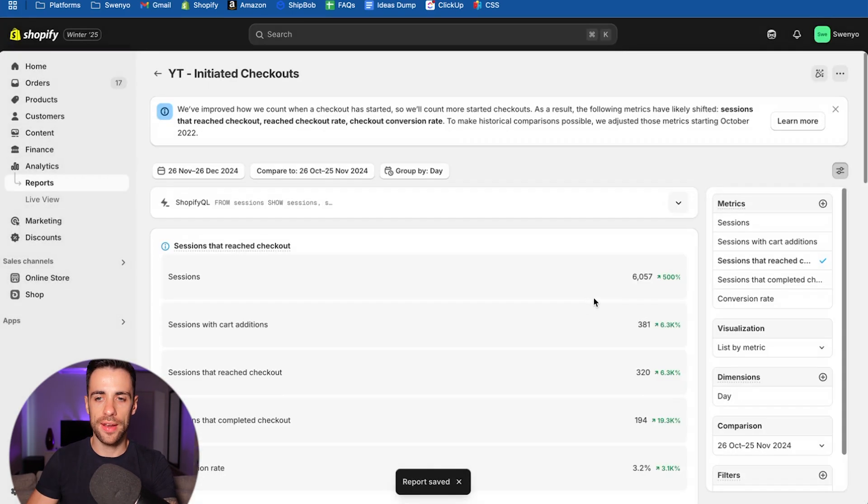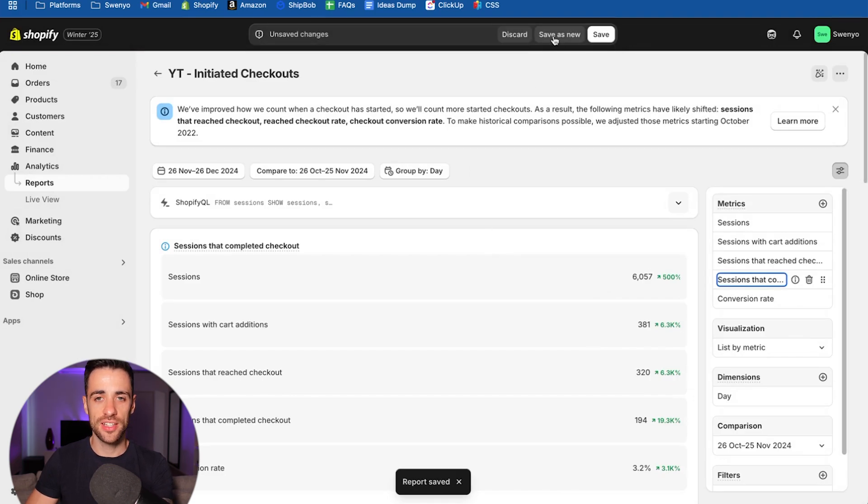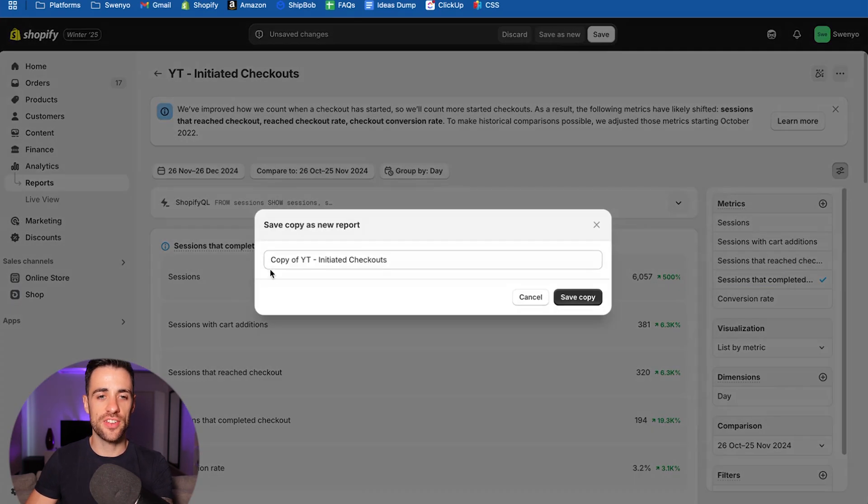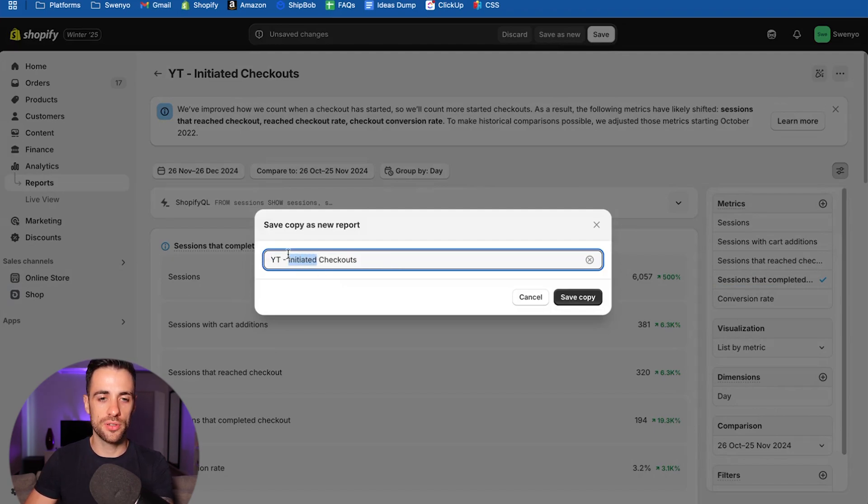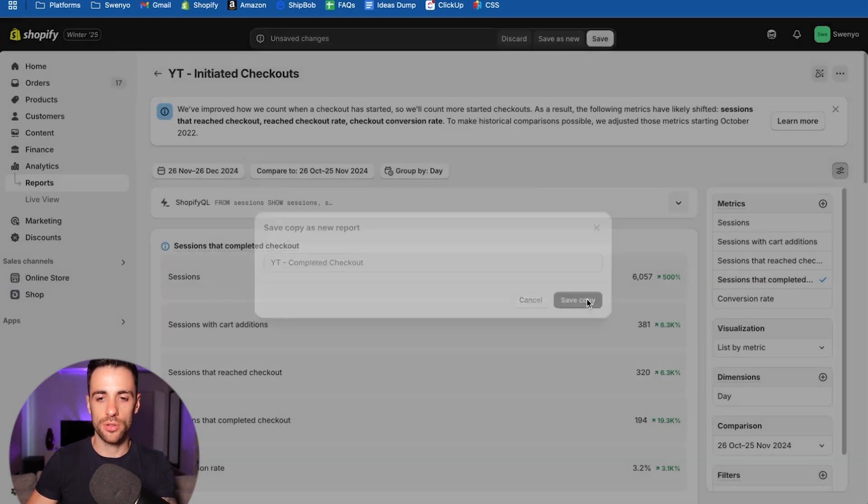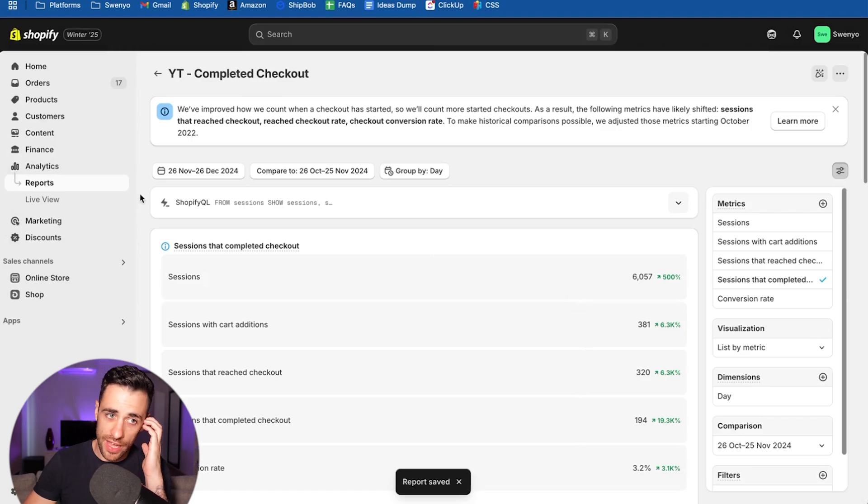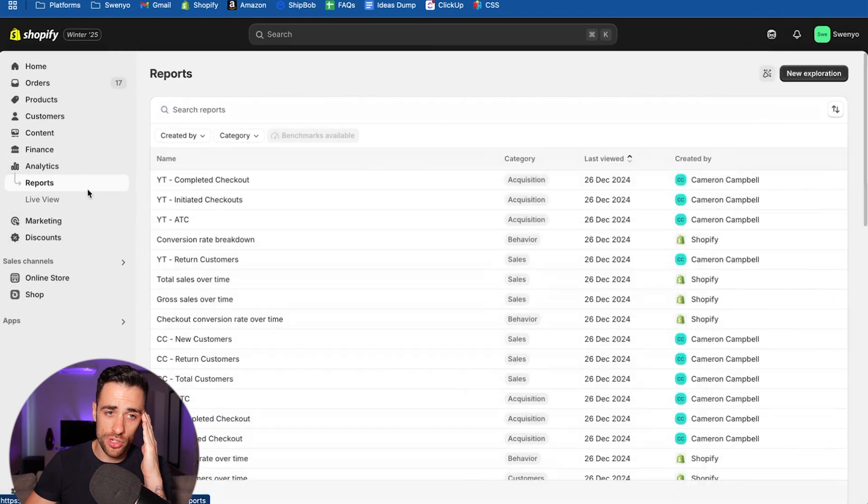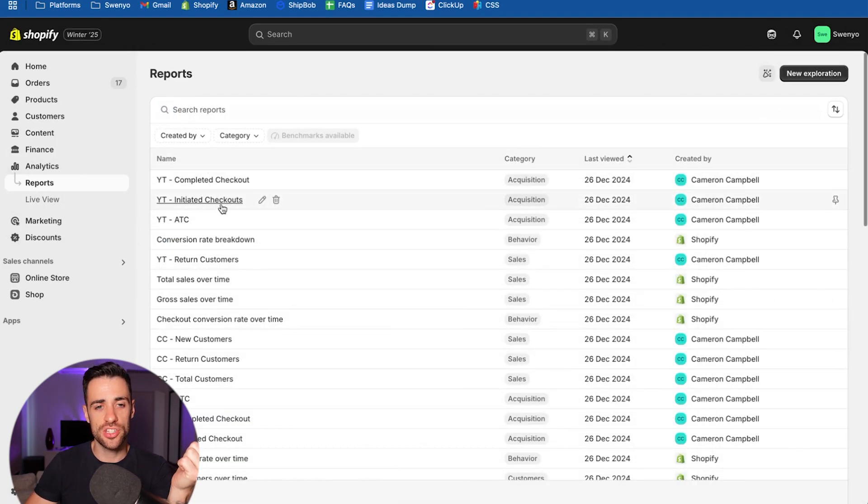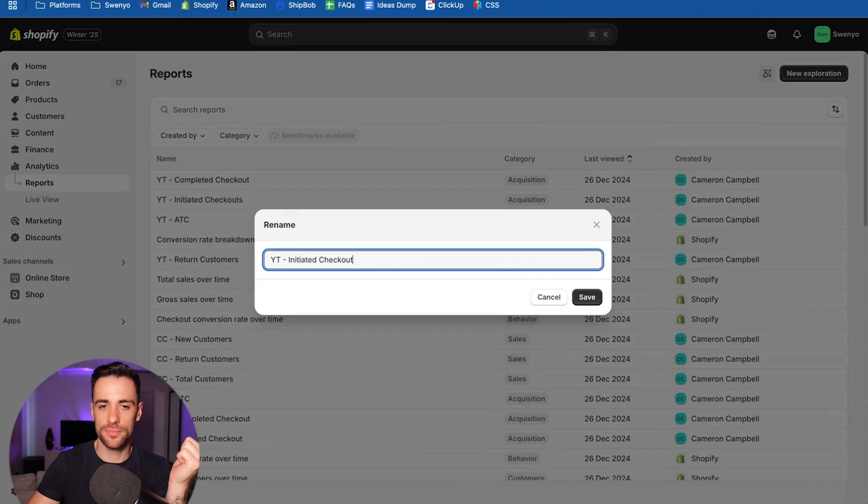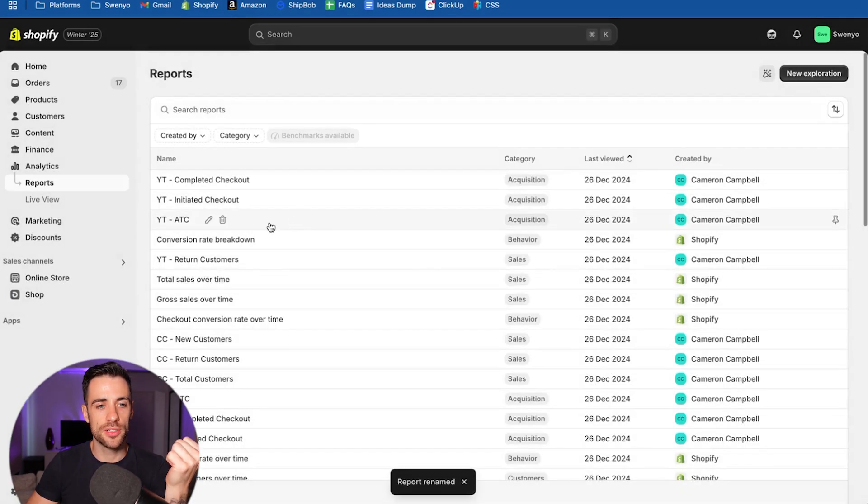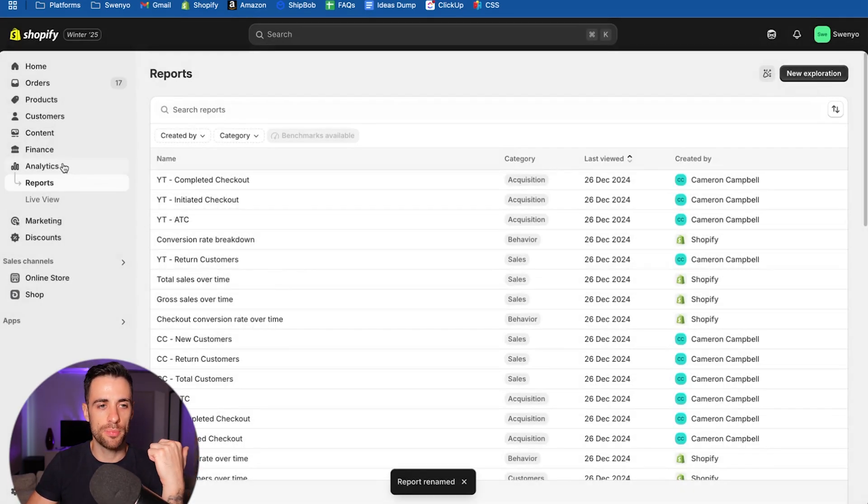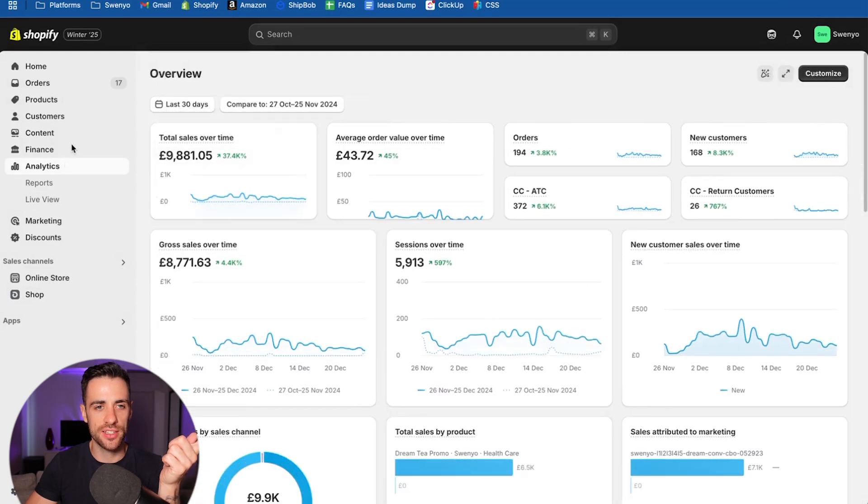And then one final report we need to make, double click on sessions that converted. Again, save as new. And we're going to call this one completed checkouts. I mean, that doesn't make sense. It should be checkout, but who cares. So that's all of our reports made. So we've got completed checkout, initiated checkout, add to cart, and then return customers. So let's go back into the dashboard and analytics.